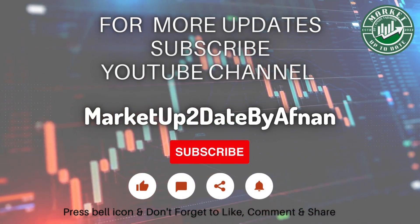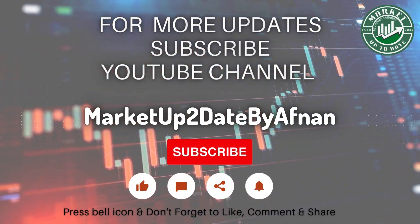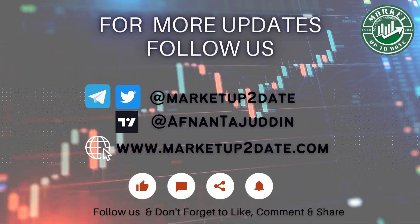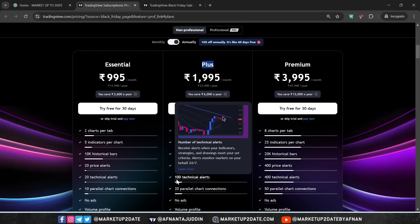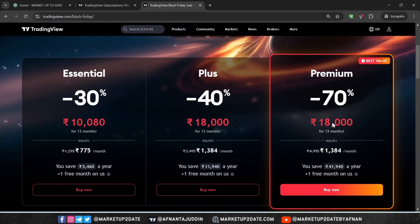Before we proceed, it's important to understand that using the alert feature on TradingView requires a paid plan. While this might seem like a drawback for those on the free plan, the advantages and benefits significantly surpass the cost. With the Premium plan, you can set up to 400 technical alerts and 400 price alerts, which is very useful if you are tracking a large watchlist. The Plus plan allows only 100 technical alerts and 100 price alerts. Currently both Plus and Premium are available at the same price due to a sale on TradingView, so it's a great opportunity to grab a Premium plan.